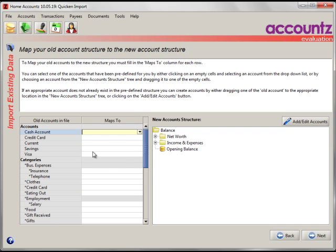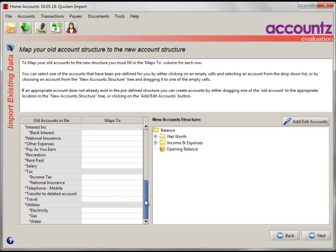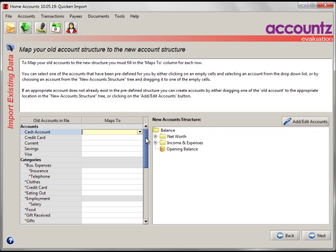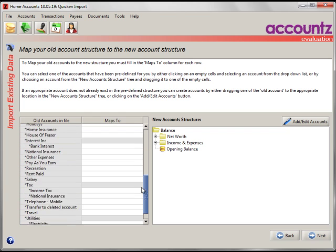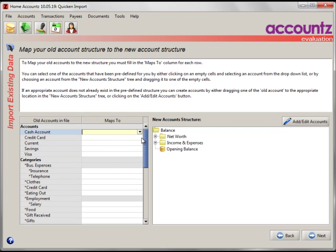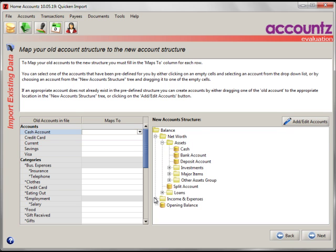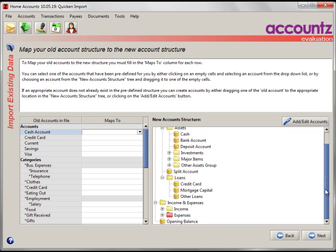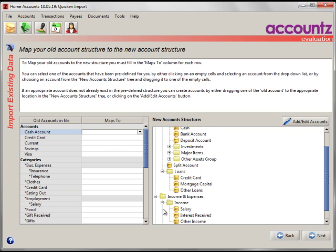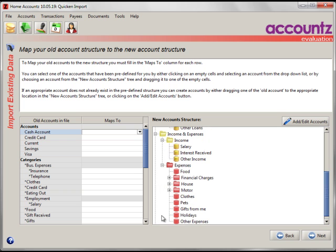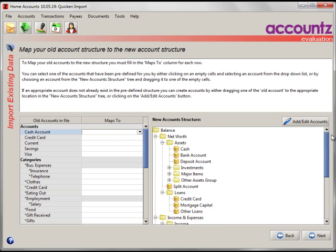The application has analyzed your Quicken file and on the left hand side here, you can see all the accounts, categories and subcategories that it's found. On the right hand side is the Home Accounts tree. For example, you have your bank down here under Loans, Credit Cards etc. Under Income and Expenses, here are your Income and Expense Accounts. These are the default ones. You can edit these, restructure them in any way you like.